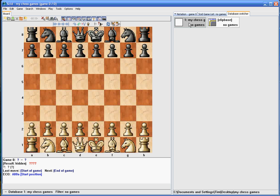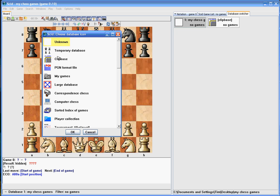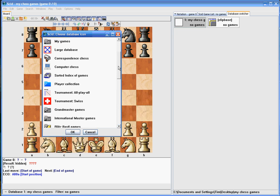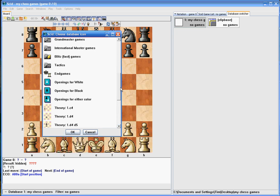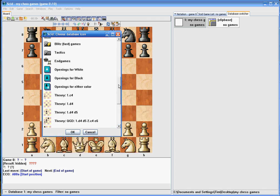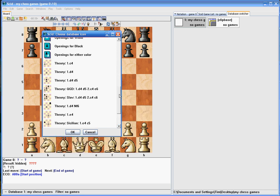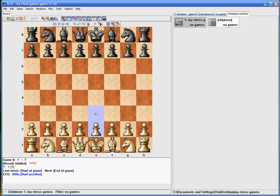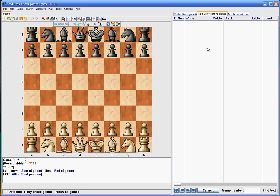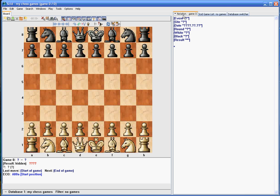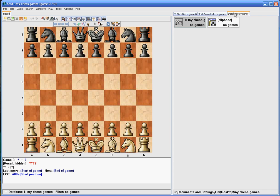So if you right-click on this, you can change the icon. SCID comes with a list of icons you can use. You can make grandmaster games, you can have as many databases as you want and use whichever one. But for this one I'll just use My Games and it gives it a different look. Okay, so now you have this database and it's got zero games in it.